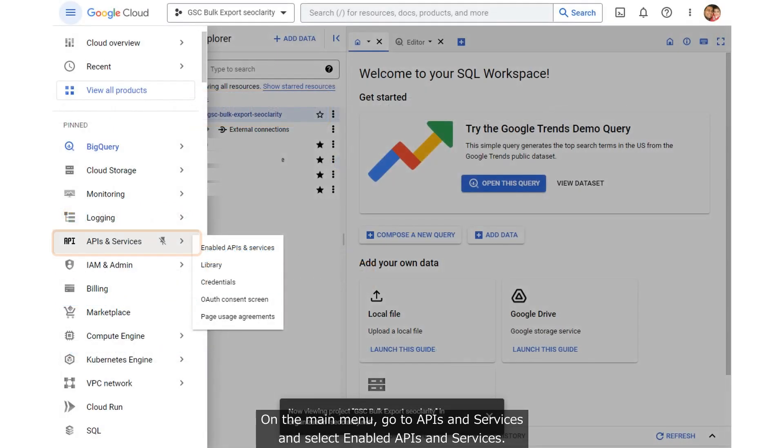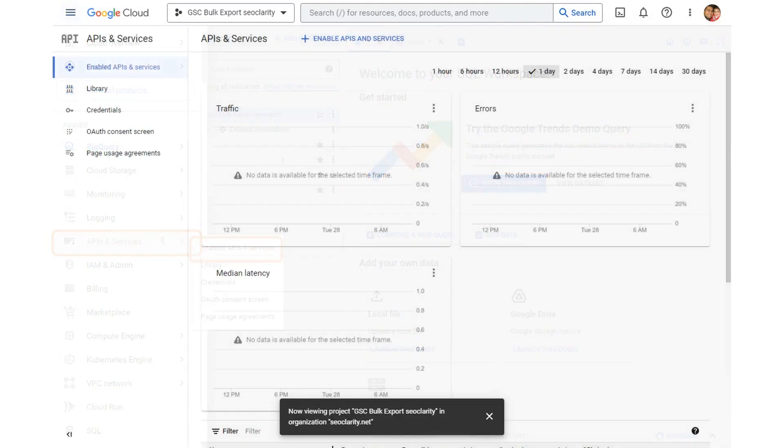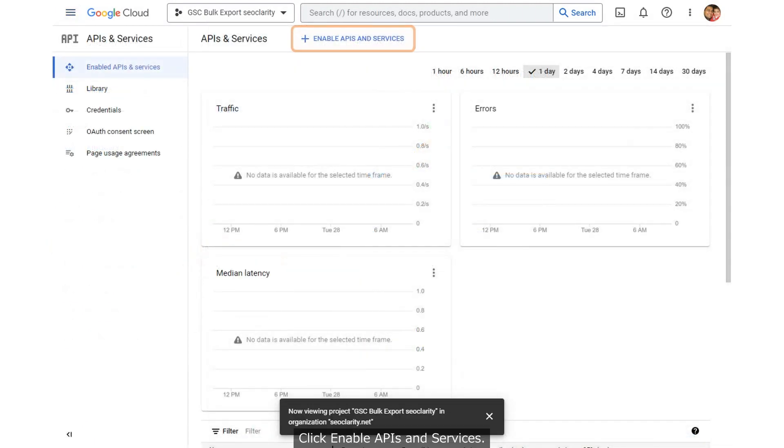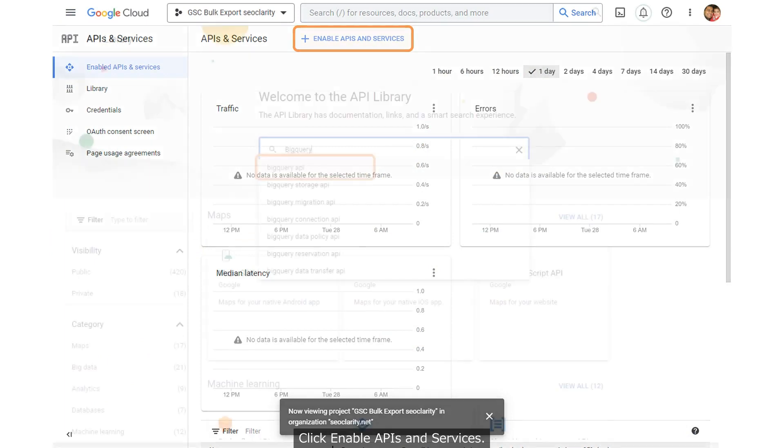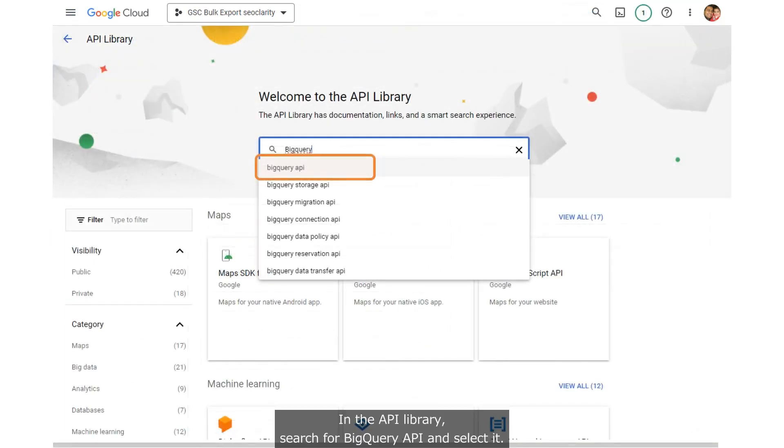On the main menu, go to APIs and Services and select Enabled APIs and Services. Click Enable APIs and Services. In the API library, search for BigQuery API and select it.